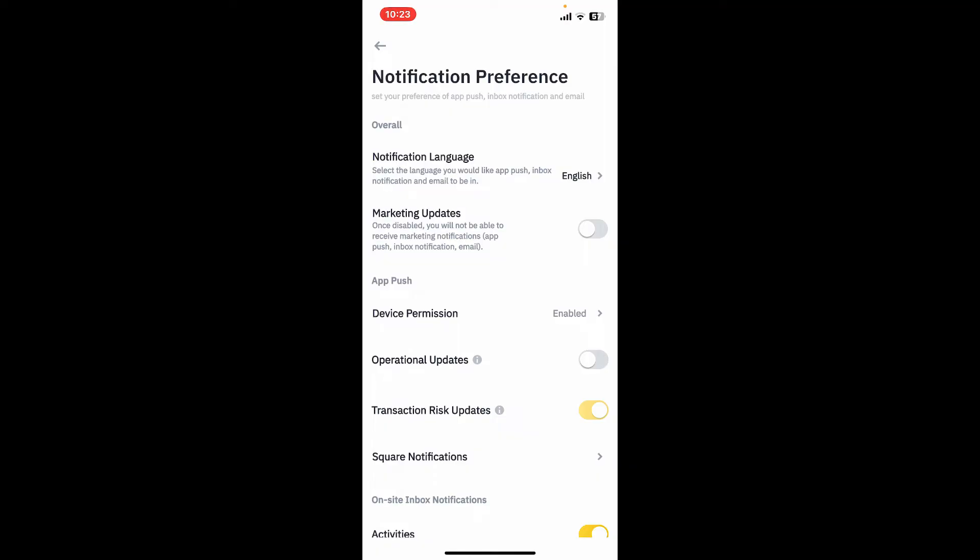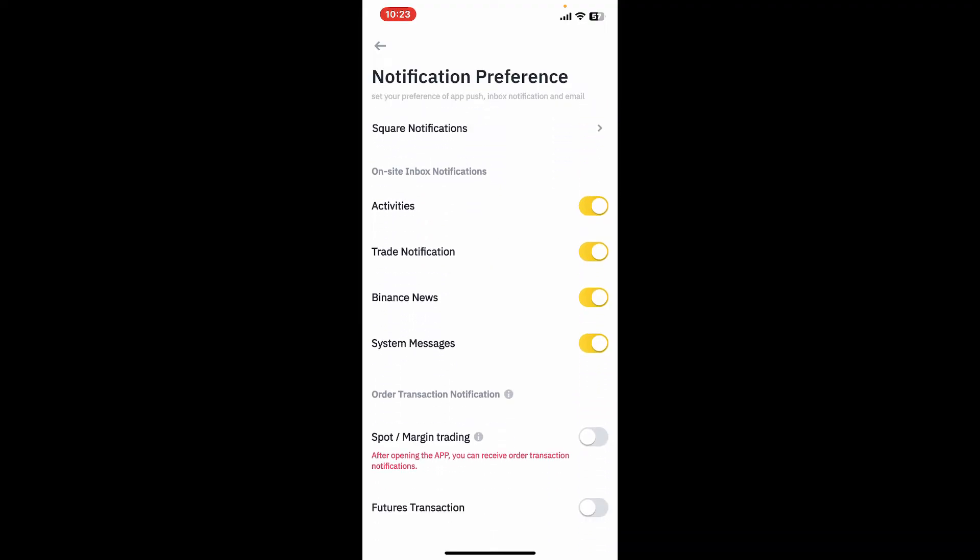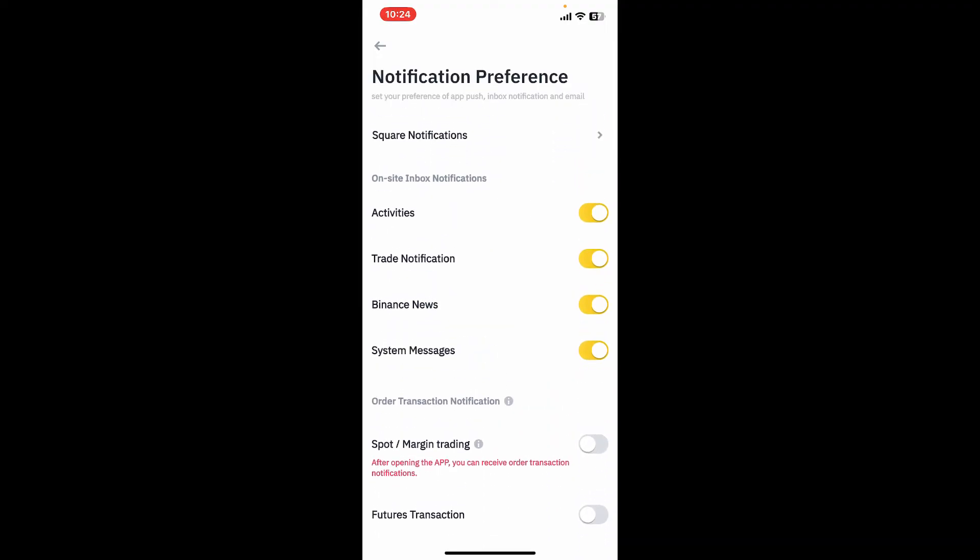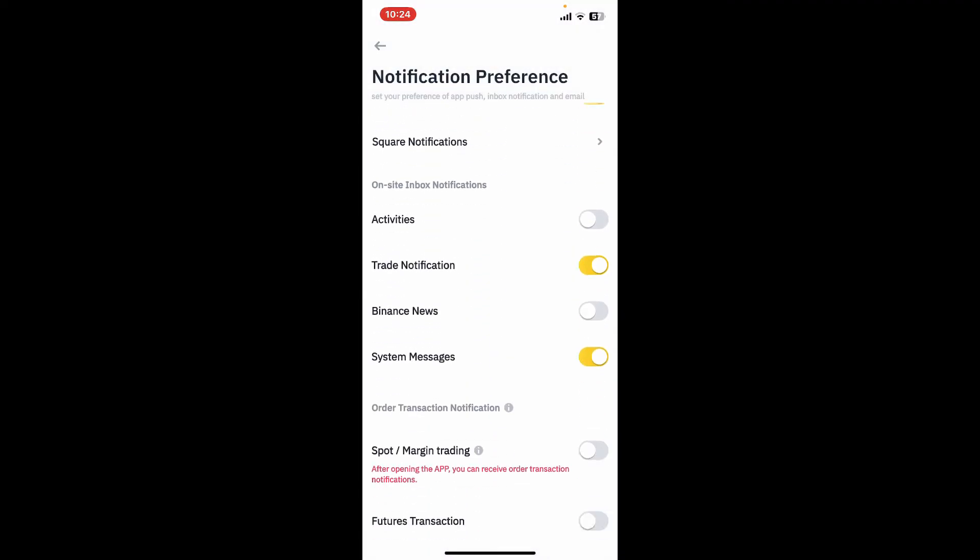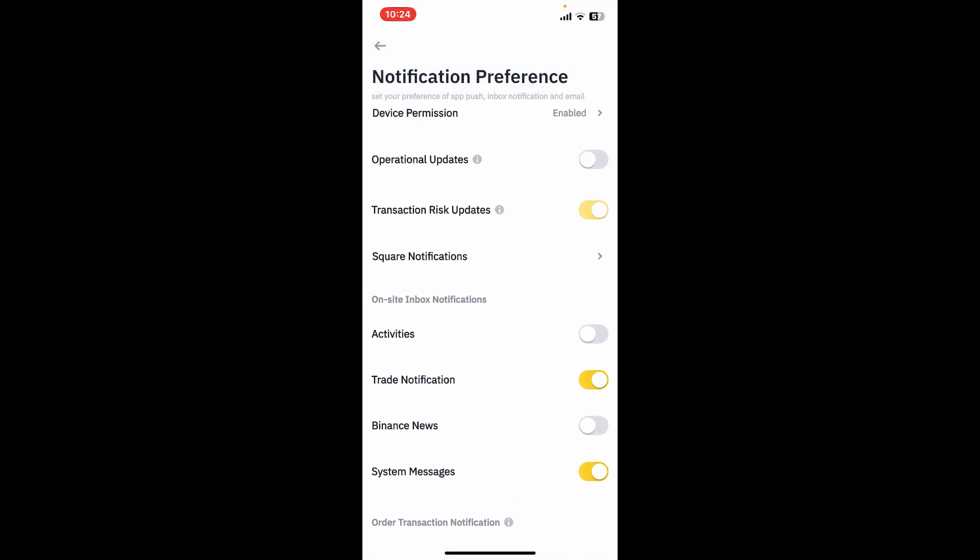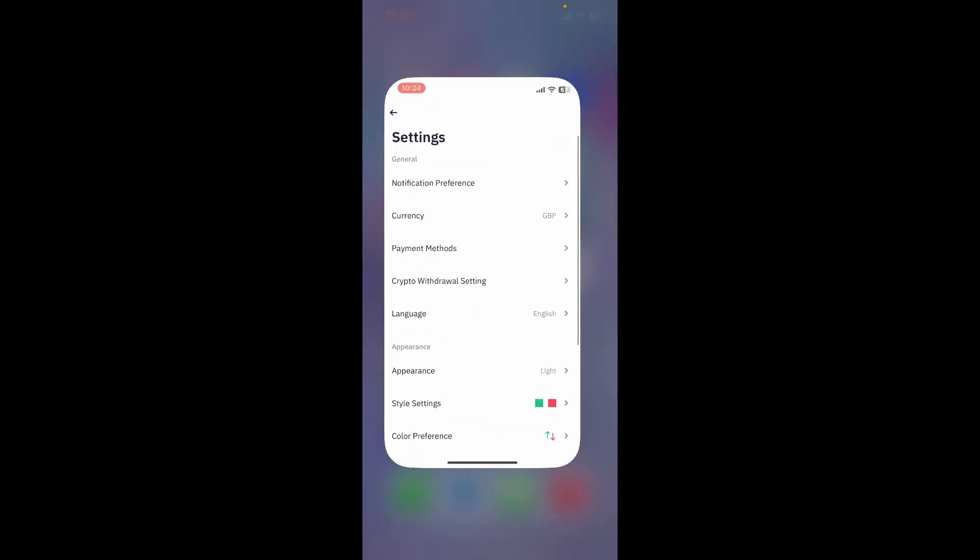Of course, you can turn off any notifications you don't want to receive by toggling off the buttons next to the respective options. So that is how you can easily turn on and off notifications on Binance application.